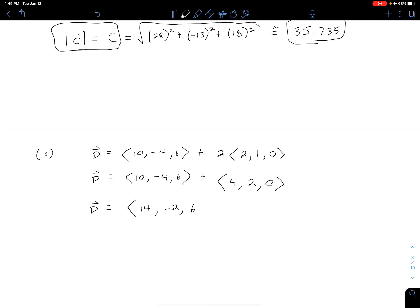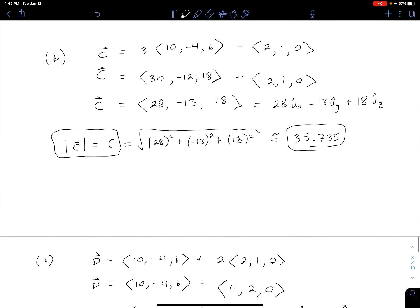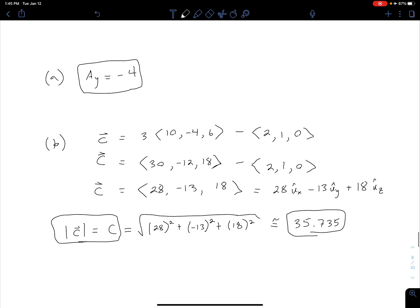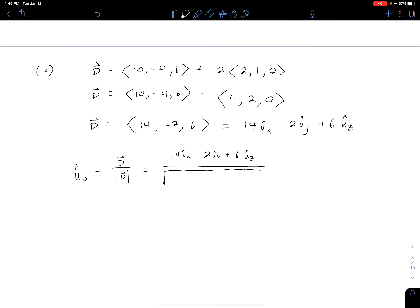We can write D as 14û_x minus 2û_y plus 6û_z. To find the unit vector along D, we recall that a unit vector in a given direction equals the vector divided by its magnitude. So û_d equals the vector (14, -2, 6) divided by √(14² + (-2)² + 6²).